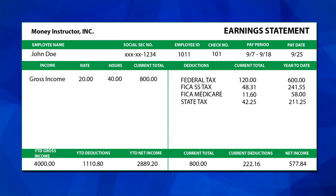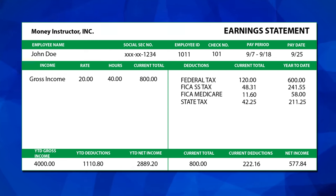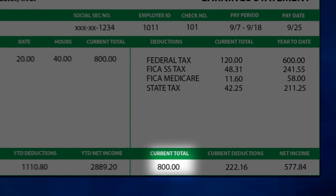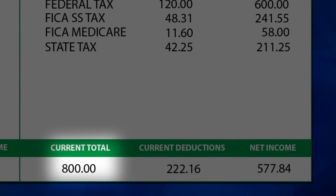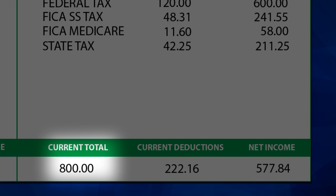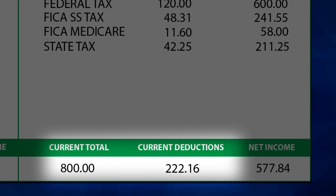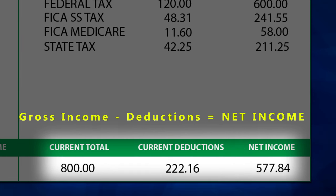Next is the summary section on your pay stub. Here, the current total is your gross income or gross earnings — this number is the same gross income as seen earlier, which is the amount you earned during this pay period before taxes and deductions. Current deductions is the total of your deductions, including taxes and other deductions.